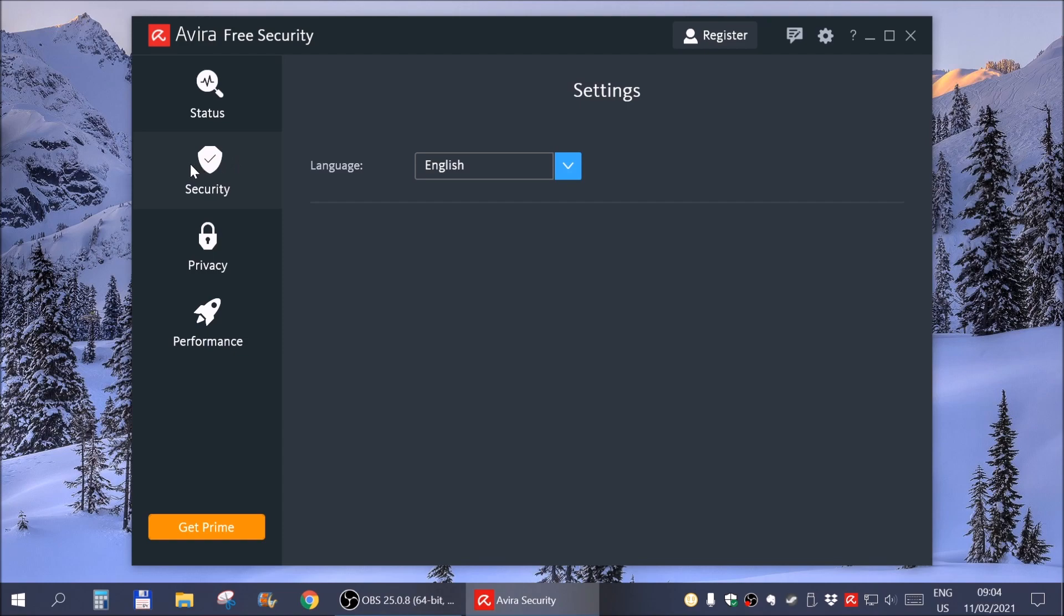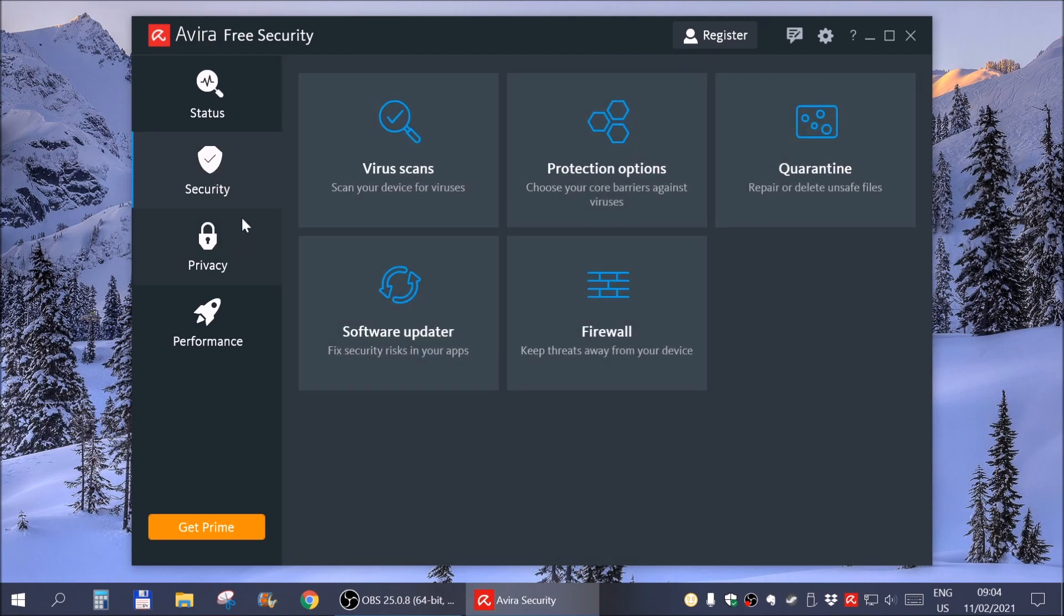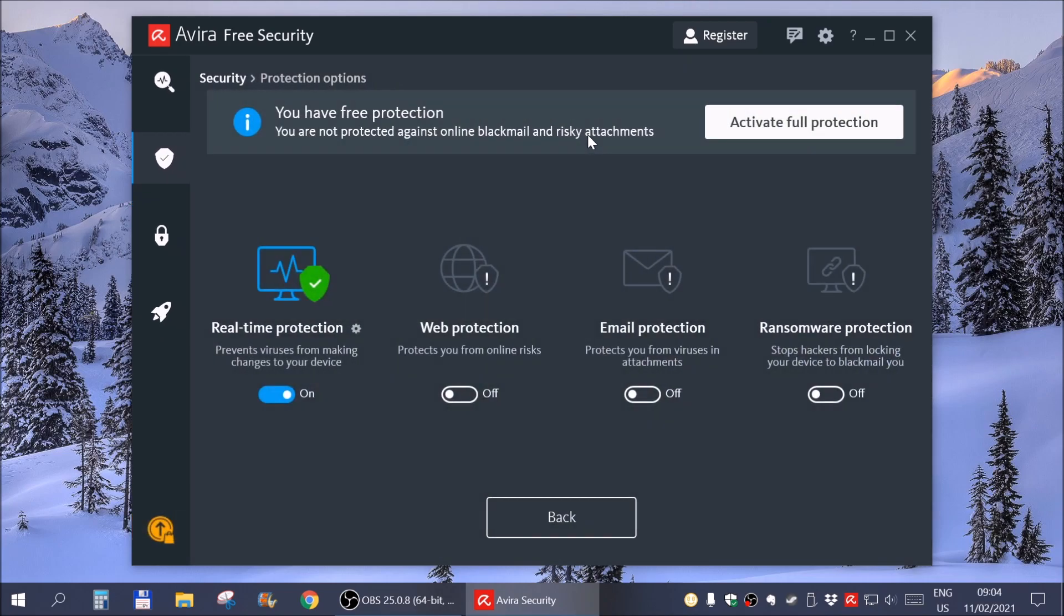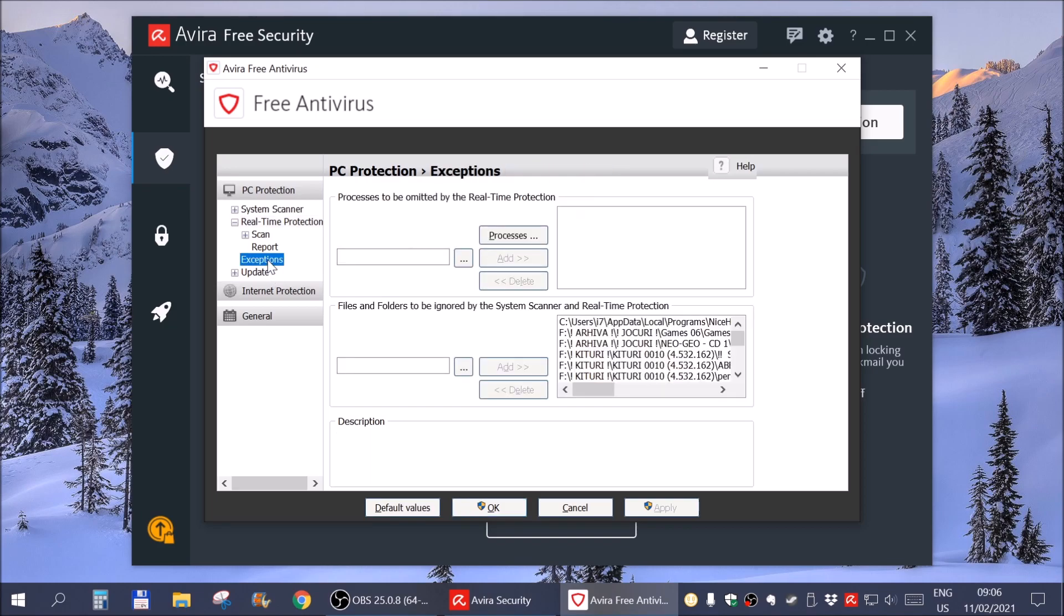So that's no bueno. You need to go to security, protection, options. Click on this cog and voila, we are right back at the same menu of Avira. And here is what we already added.